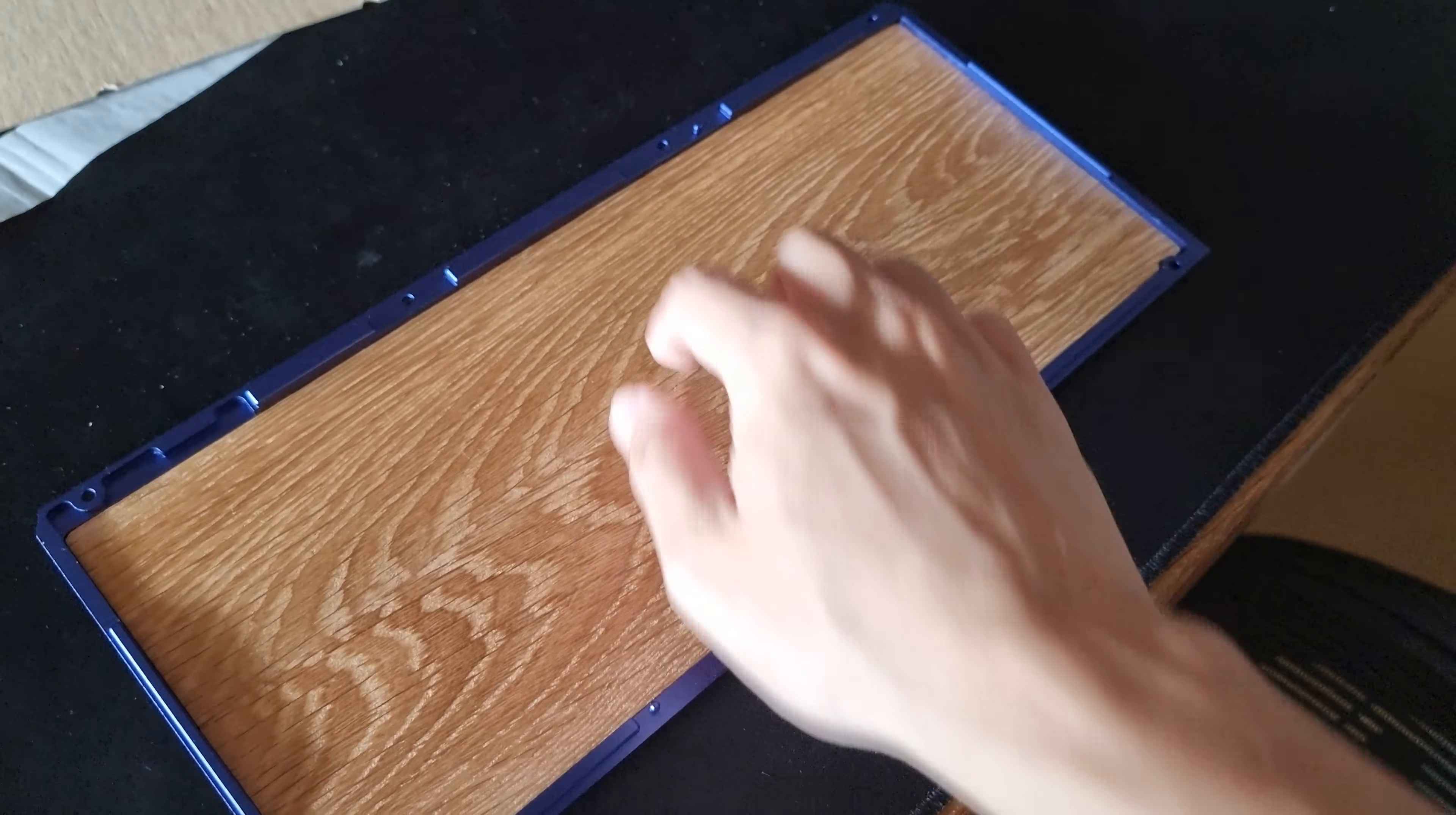Now this is a piece of white oak plywood. It's about 2mm thick.